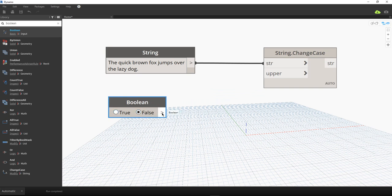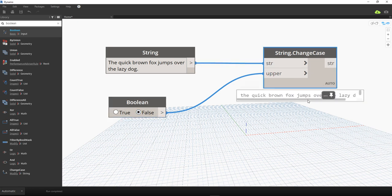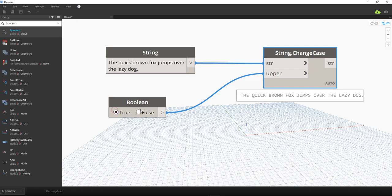I connect the boolean to the upper input. If it is false, the output will be lowercase small letters. If I change this to true, it quickly changes the case of our string to uppercase. Toggling true and false — it's a very powerful and useful tool.